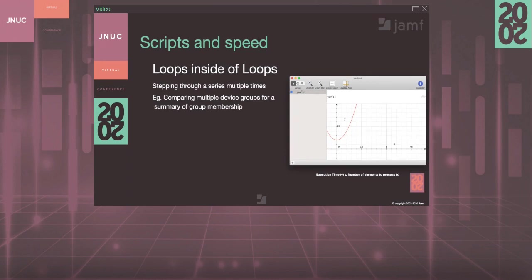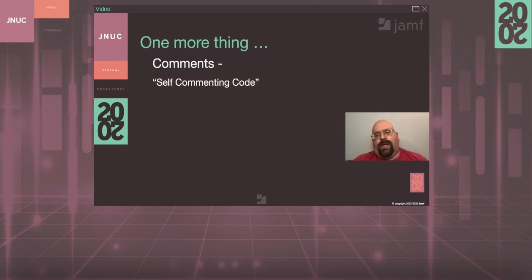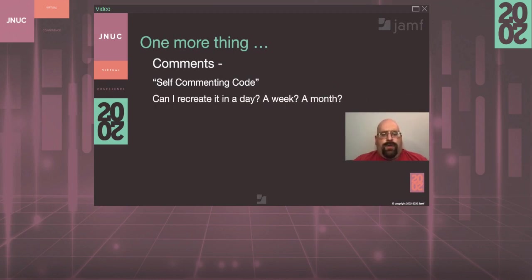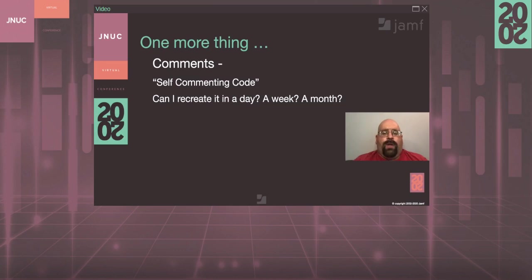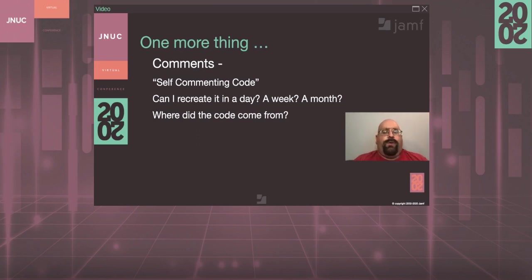Lastly, I want to talk about comments. Don't believe the myth of self-commenting code. If you can't look at the code tomorrow, the next day, or the next week and recreate it, you should probably add a comment. This is especially important if you work in an environment where multiple people administer Jamf Pro, because just because you created a piece of code doesn't mean others know what it does — and they may be responsible for maintaining it while you're on vacation. Also, if you found the code on a specific website, make a comment of where you found it. That way you might be able to go back and look at other tutorials on that site, which might help you streamline your code even further.